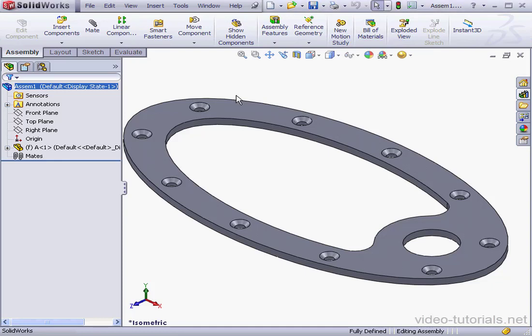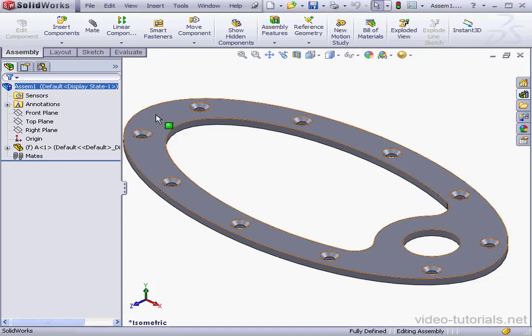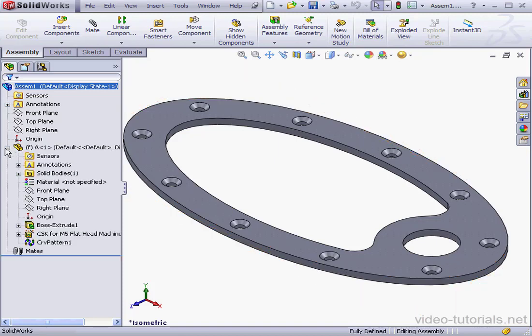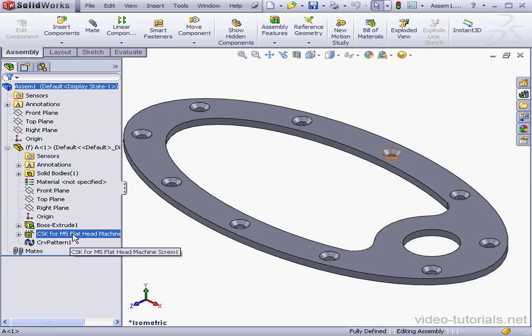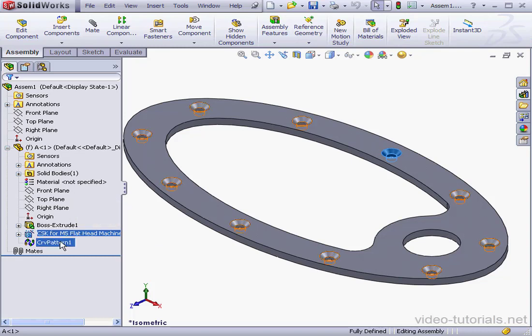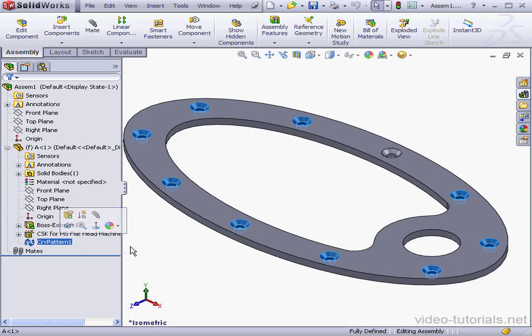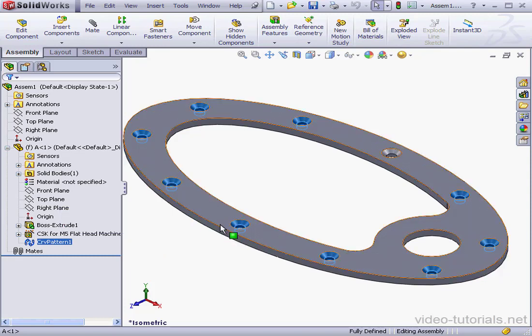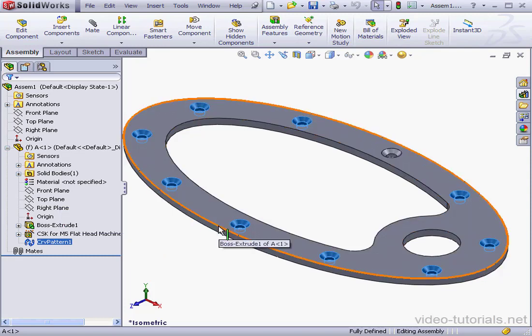Welcome to our lesson about working with feature-driven patterns. In my graphic area, I've got a part containing an M5-sized hole. Here's a curved-based pattern, and I used it to pattern this hole along this elliptical edge.